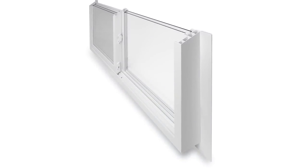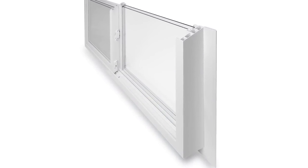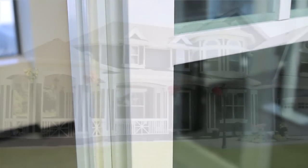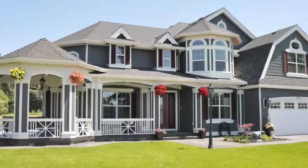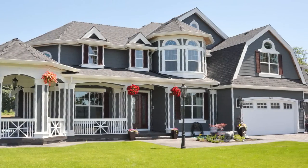Strength is added to ensure your windows last. These slider windows are also equipped with double weather stripping, making your home more energy efficient and controlling uncomfortable drafts.